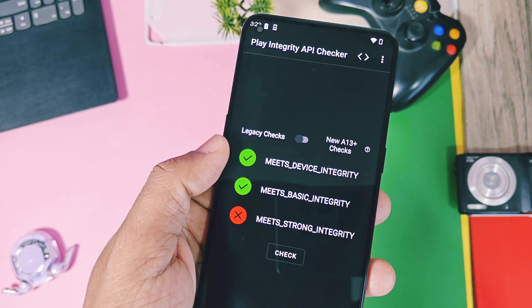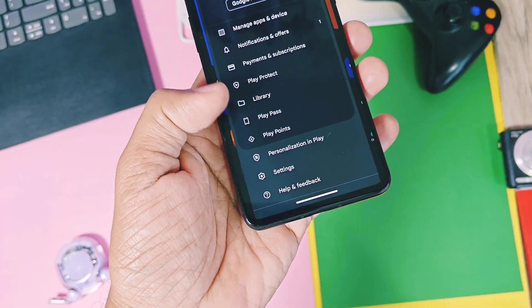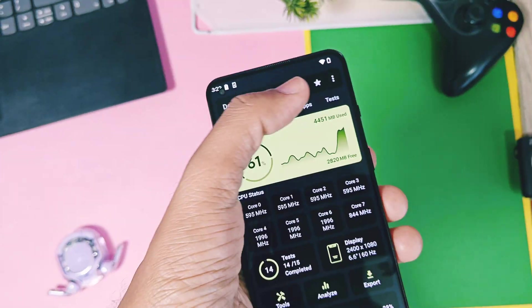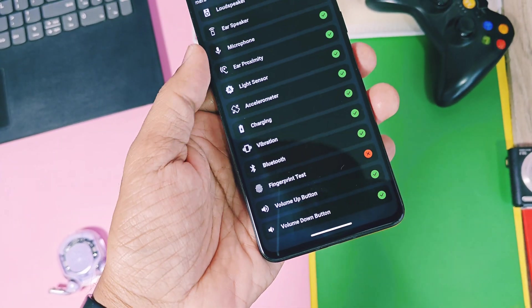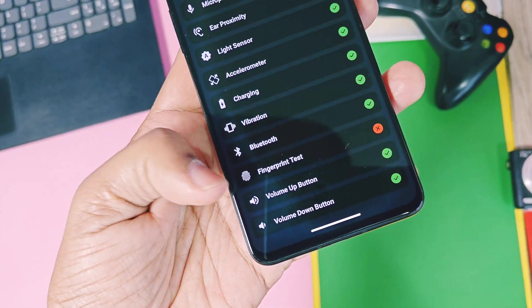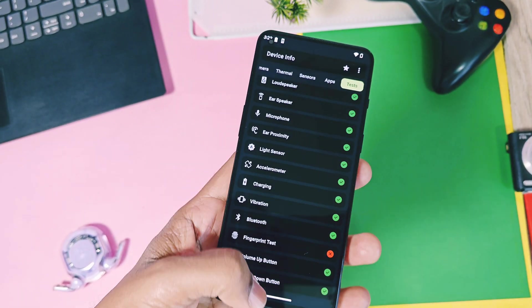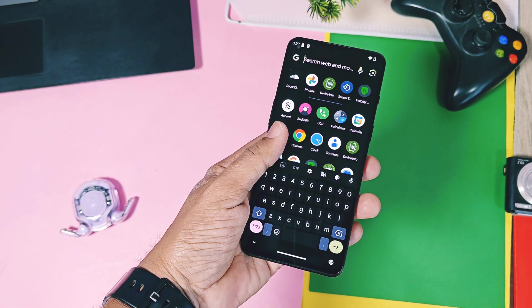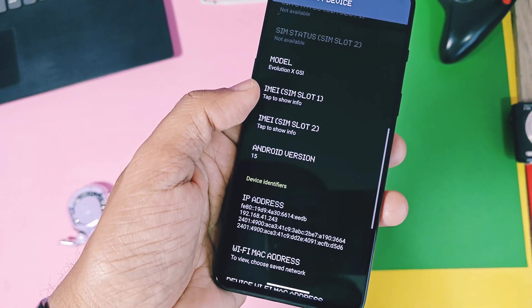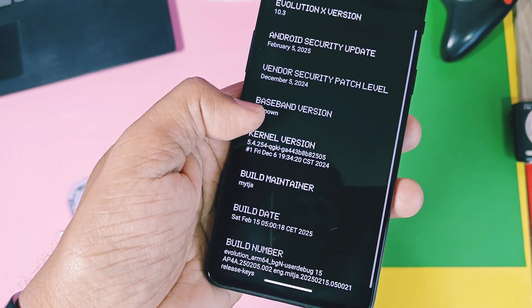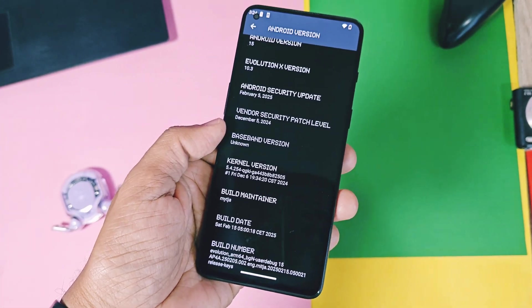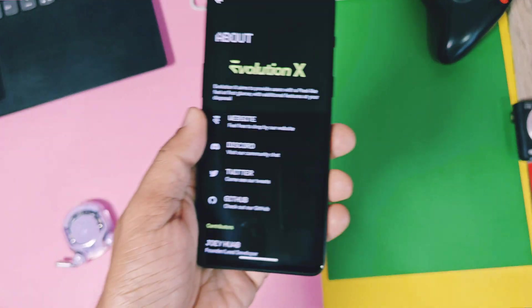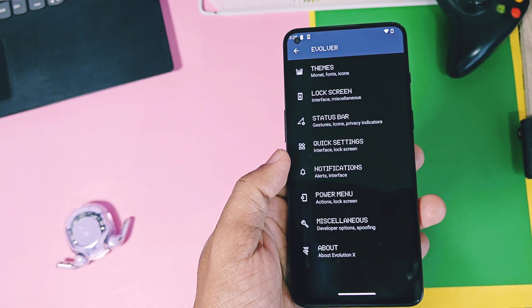Like device integrity check and SafetyNet — both are working. Device Play Protect is certified. All sensors are working. The only issue I got is fingerprint is not working, but face unlock is working in this GSI. Network is not detected on my device because of a no-baseband issue, but I have a solution to fix the network issue that I'll show in another video.